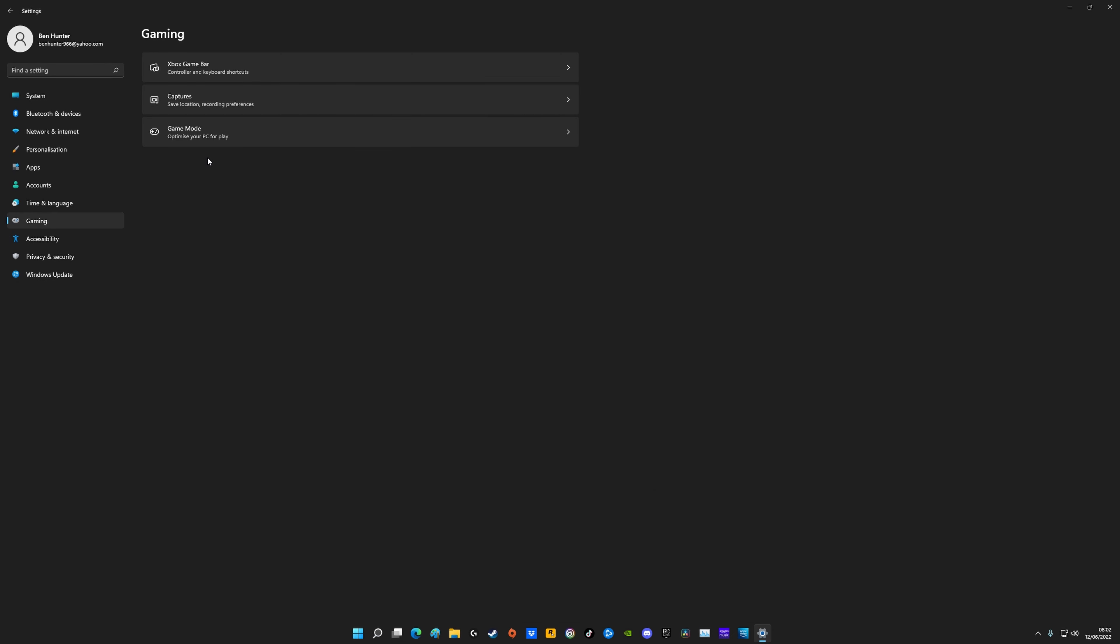The next thing you want to do is come down to the gaming tab here. Now firstly click on game mode and make sure that game mode is turned on. A lot of people on Windows 10 had game mode turned off because people were saying it actually made the performance worse, but on Windows 11 they made a lot of improvements to it and it's definitely worth having on.